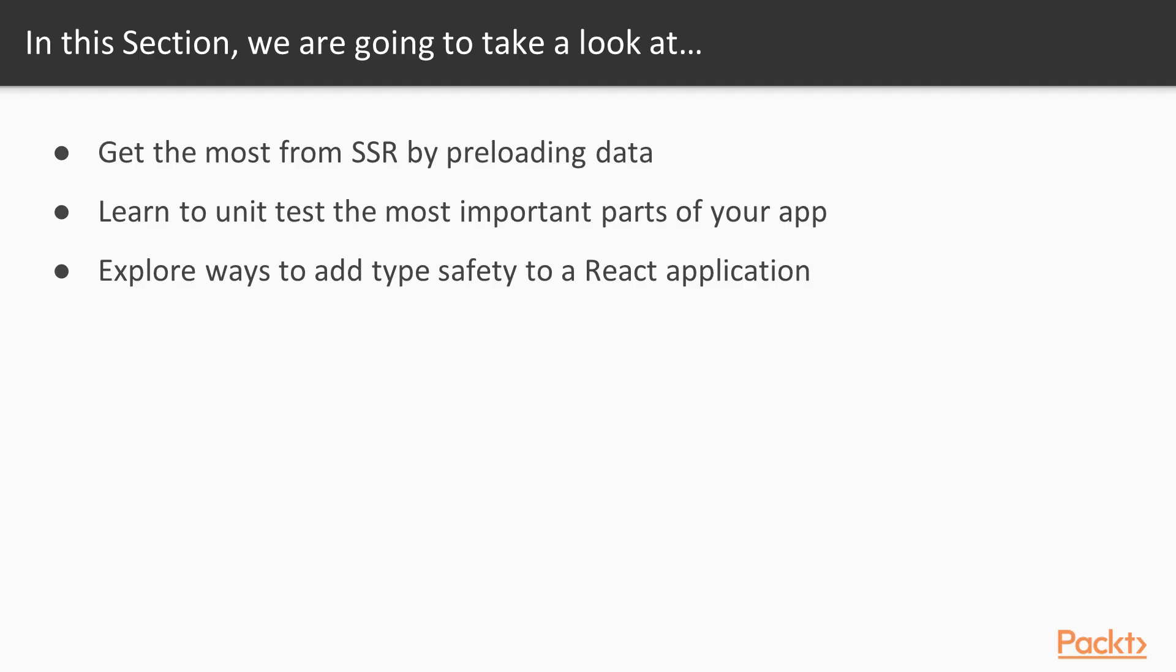We'll begin the section by learning how to preload any data that a page needs when rendered with SSR. We'll then learn how to unit test the more complicated pieces of our Redux code, and in the end we'll demonstrate a couple ways to add type checking to our client app.